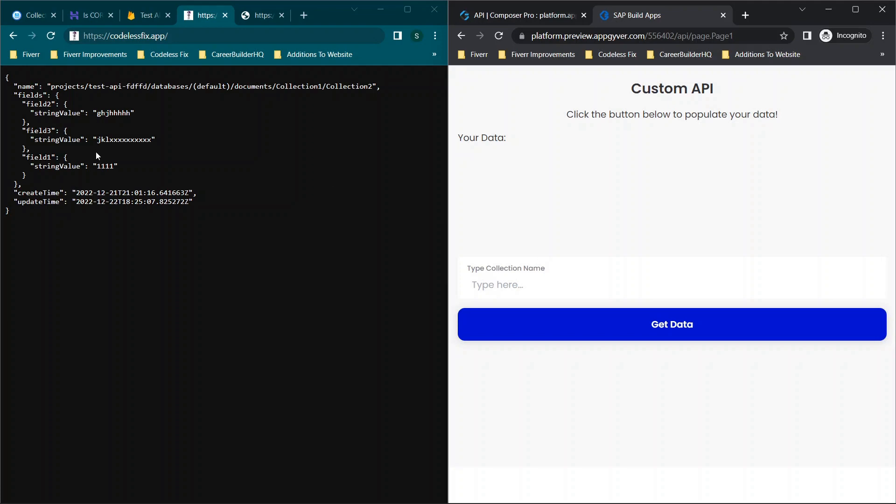So what we're going to be doing today, to give you the basic idea, is we're going to be creating a file, hosting it online, calling the file, and getting the data. Pretty simple.